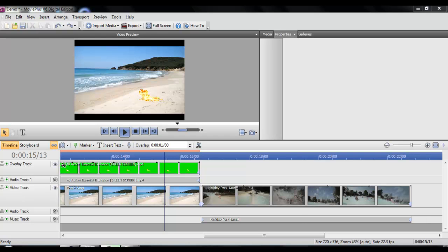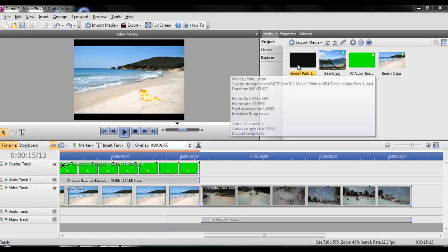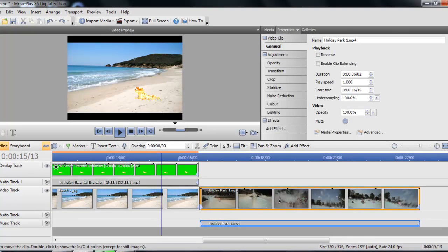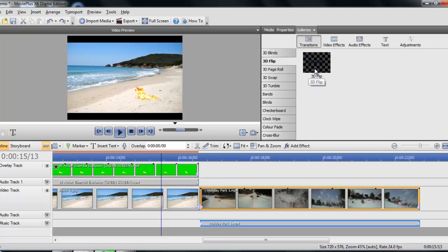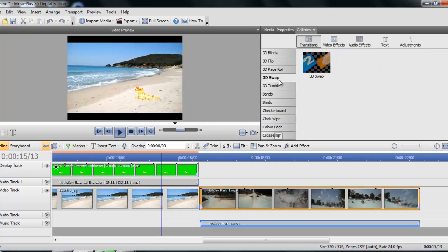Okay, this video is going to show you very quickly how to add transitions to the bits in your movie. Now, very simple. Just rather than it flicking over, we can go to galleries at the top there and choose the different effects. If you roll your mouse over it, you'll find that you get a preview of what it's going to look like, and then you can just scroll through them until you find one you like.